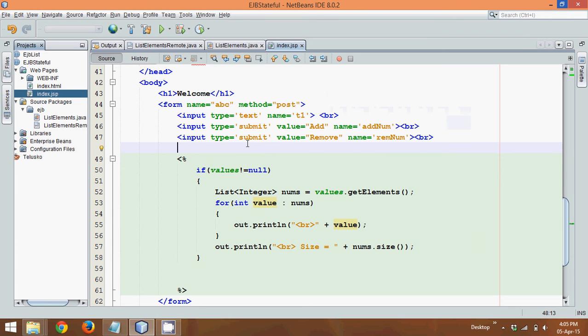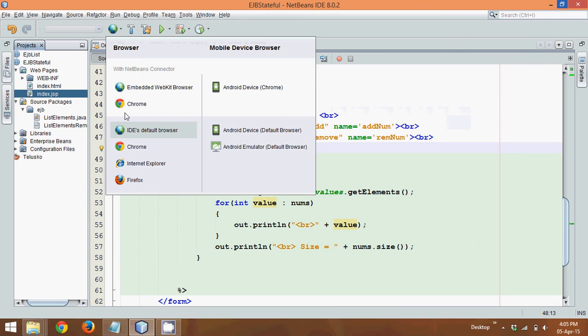So now let's run this code. So to test, instead of using Internet Explorer, let me use Firefox.